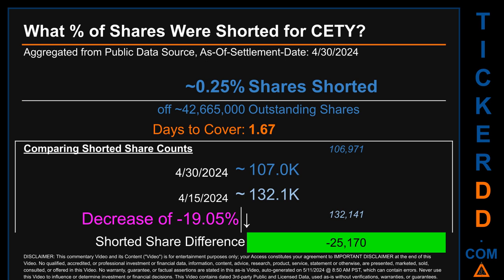When comparing the current two-week period data snapshot against the previous period ending on settlement date April 15, 2024, the current snapshot had roughly 25,200 fewer shares shorted. This means that compared to the previous snapshot, the current snapshot has a decrease of minus 19.05% of shorted shares.